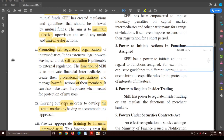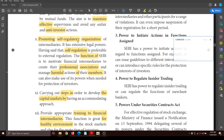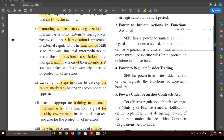SEBI promotes self-regulatory organizations. These organizations form associations and maintain professional ethics so they can overcome harmful actions of their members. SEBI has extensive legal powers and makes use of them when needed for protecting investors. Self-regulation is preferable to external regulation, so SEBI motivates intermediaries to form associations that operate as per SEBI's norms and rules.